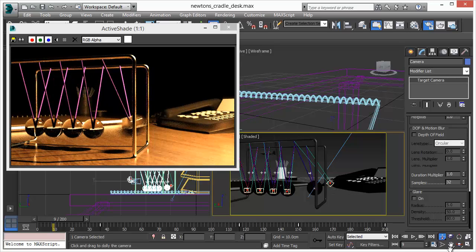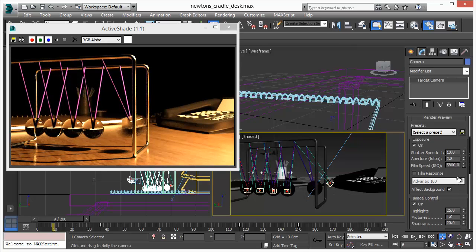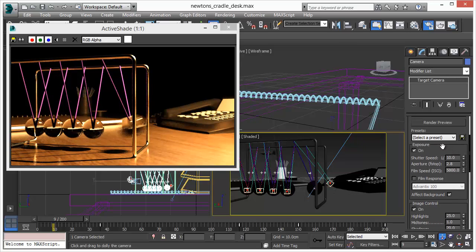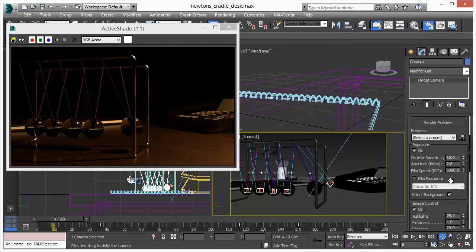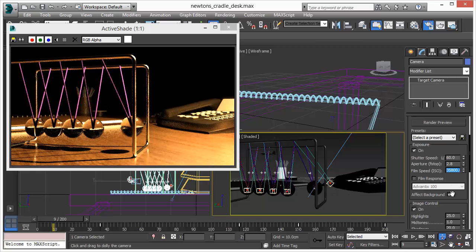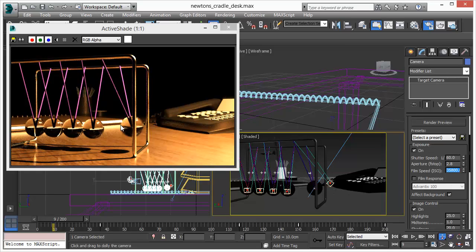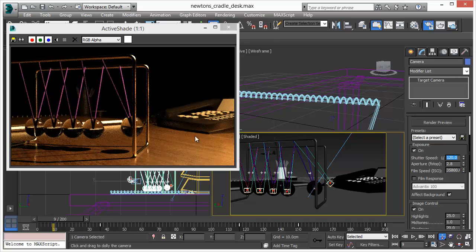Now let's increase the shutter speed a little bit so we're going to a sixtieth of a second and that reduces naturally our motion blur. Like in a real-world camera, the faster you shoot the less motion blur you have. Now let's go to 120th.